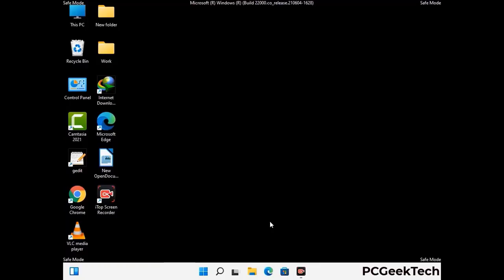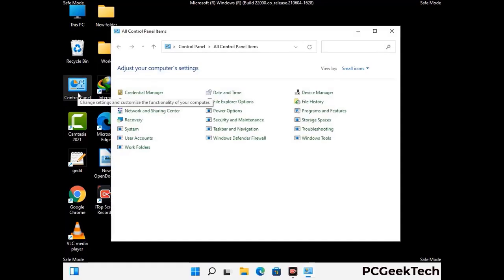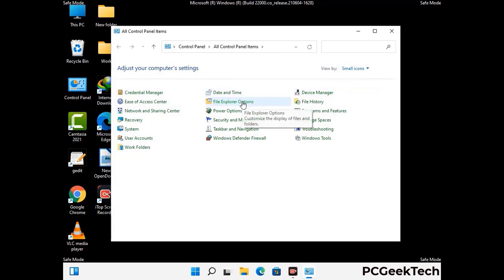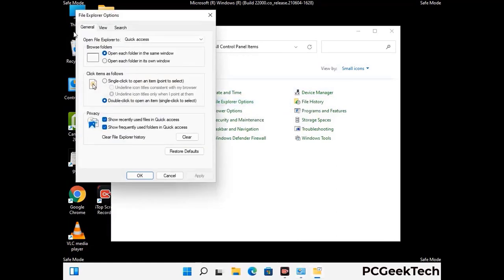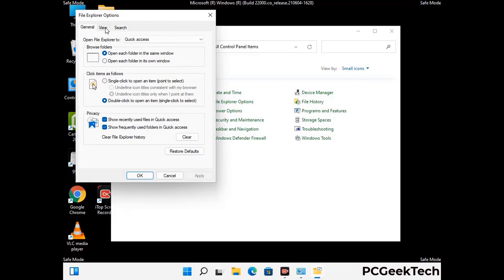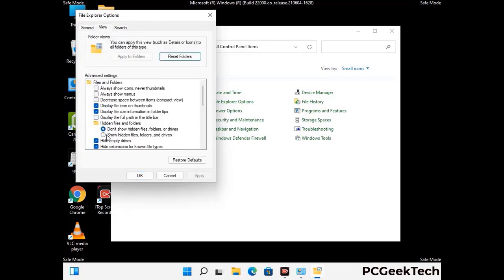Now your computer has started in safe mode. First, open the control panel, then go to file explorer options. Click on the view tab, then check the option to show hidden files, folders, and drives. Then click the apply button and press OK.